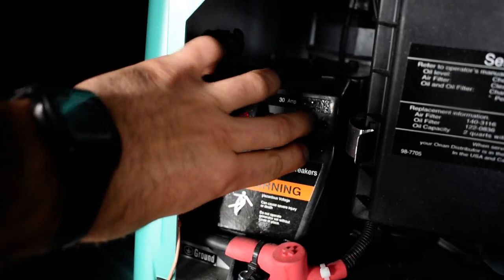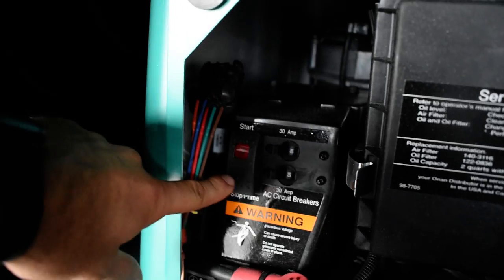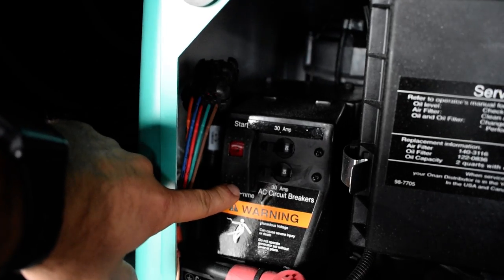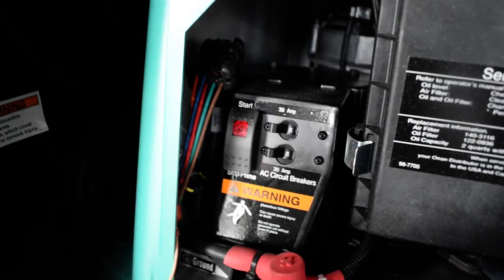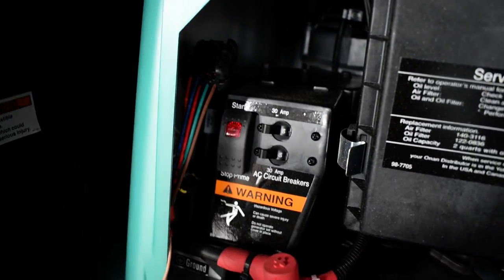Right below it's gonna be your generator. Pop off the cover here. You have two breakers here, make sure they're on. Push and hold prime for three seconds, push and hold start for three seconds. Repeat process if it doesn't start. If you run it out of fuel, you'll have to prime it longer.